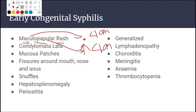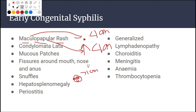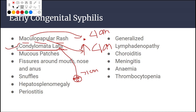Several papules may fuse together to form plaques — lesions more than one centimeter in size. These plaques are called condylomata lata. This is an important point that will come up again when discussing adult syphilis.